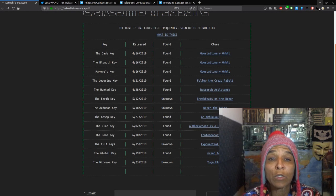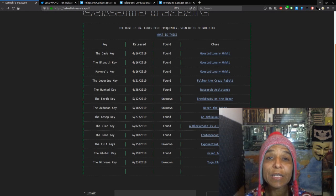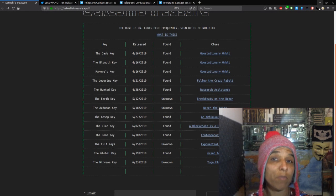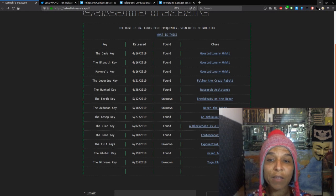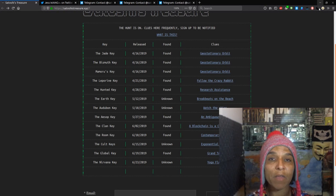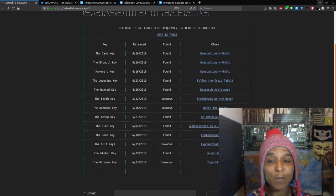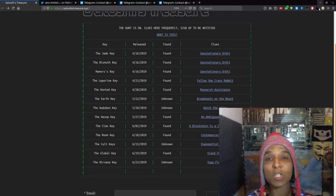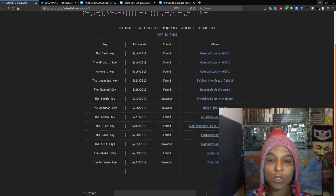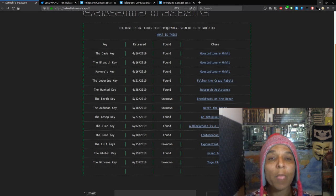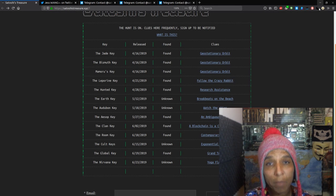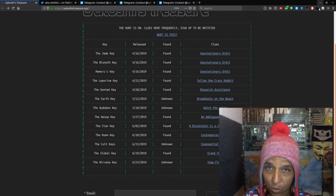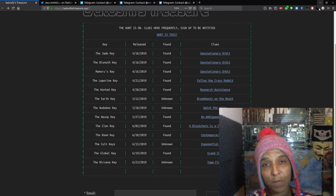So these are the keys that have been found. The J key, the Bismuth key, the Moomer key, the Rupon key, the Hunty key, which had two parts of it returned to the vault. The Earth key and the Bun key are unfound so far as the recording of this episode.